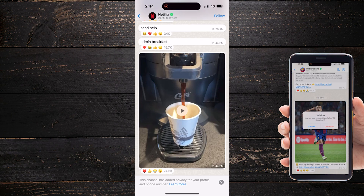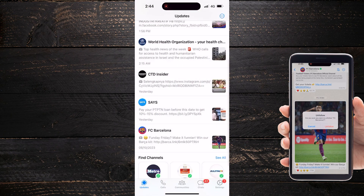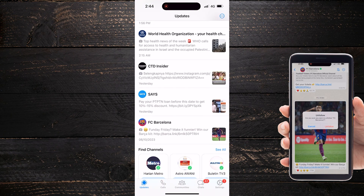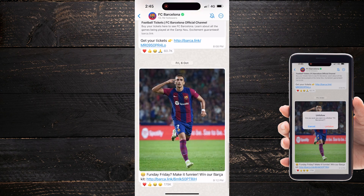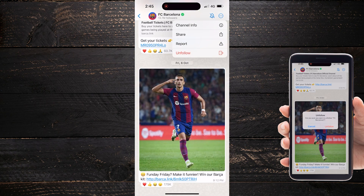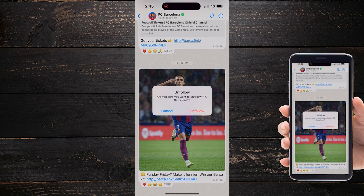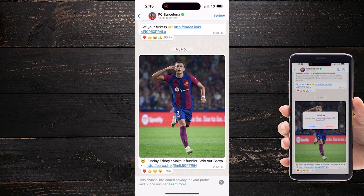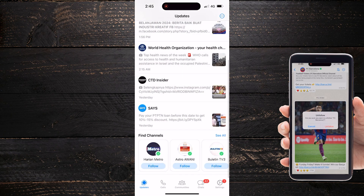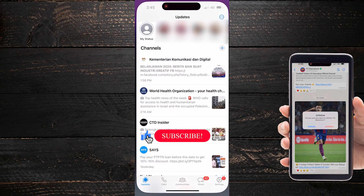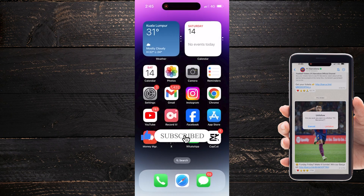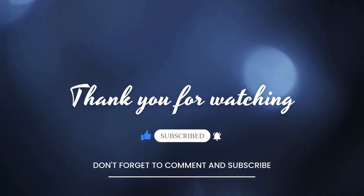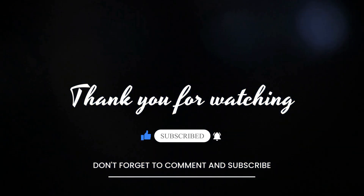You have successfully unfollowed the channel. That's how you can unfollow channels on Witsop in this new update 2023. Thank you for watching. If you found this tutorial helpful, please give it a thumbs up and consider subscribing to ProTechTutor for more tech tutorials and Witsop tips.